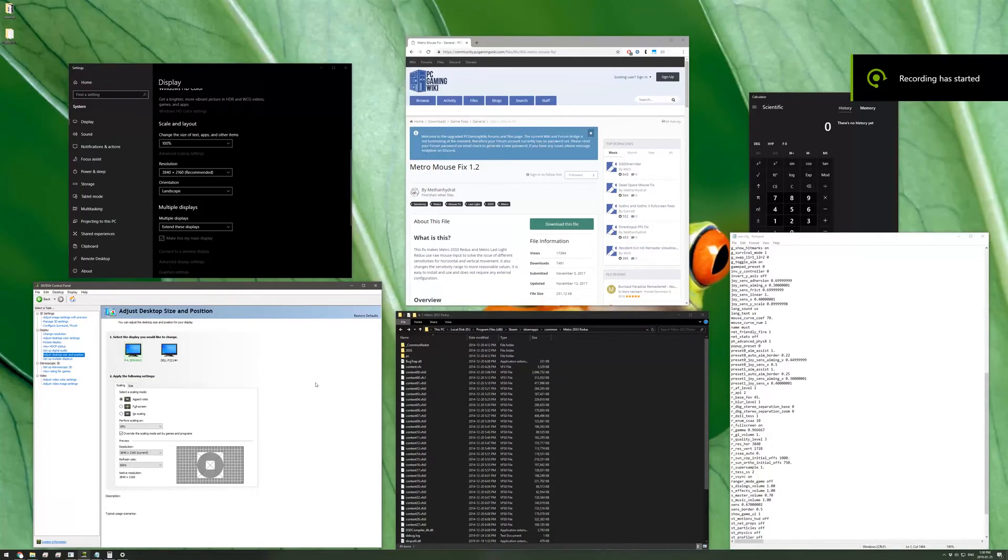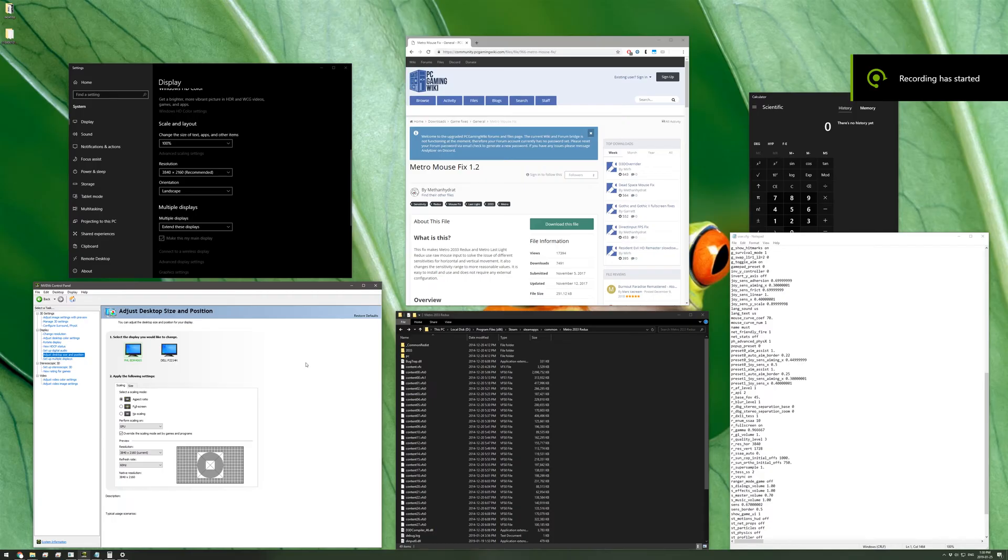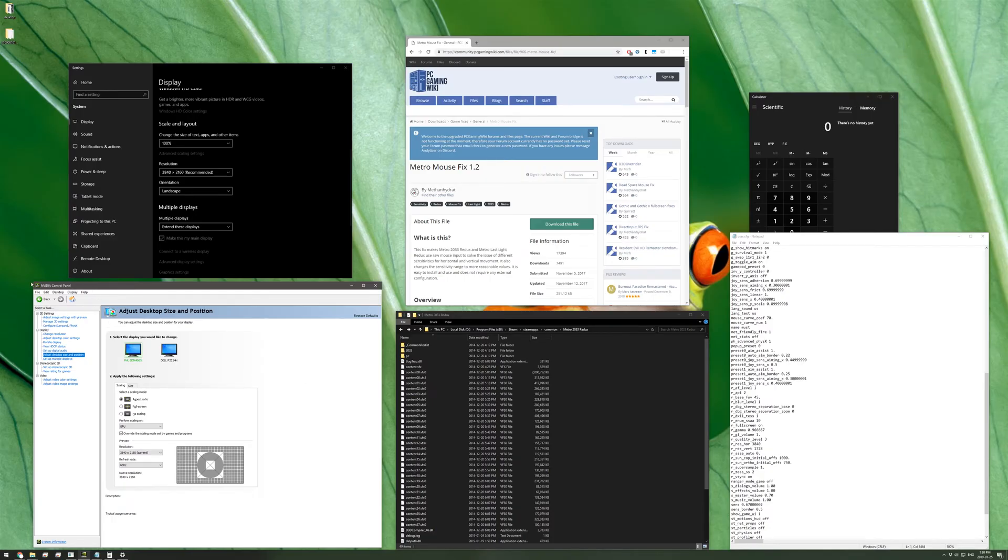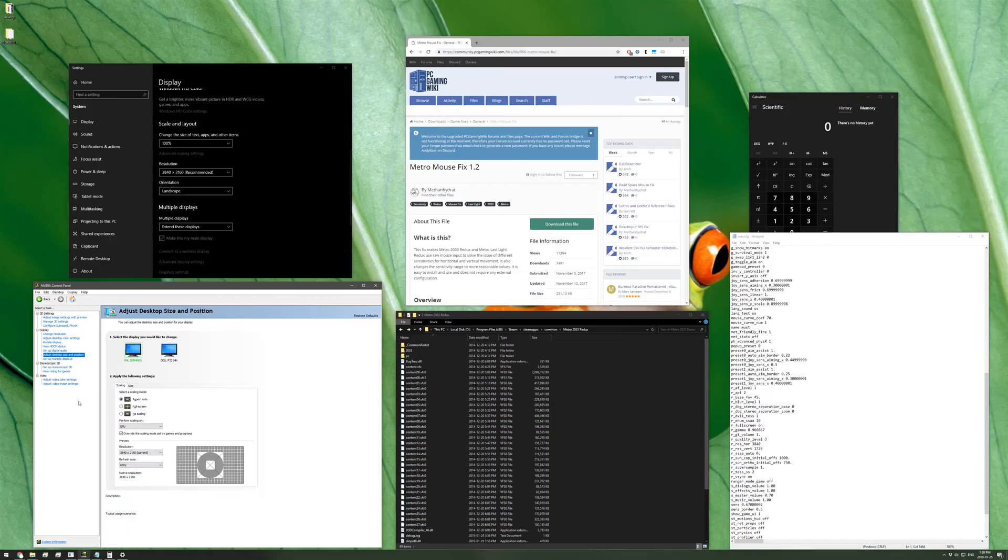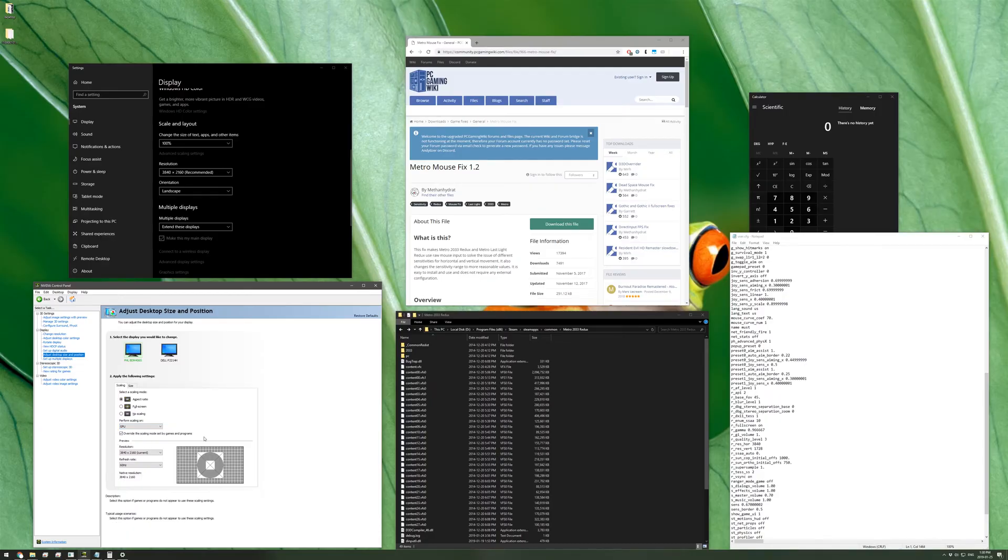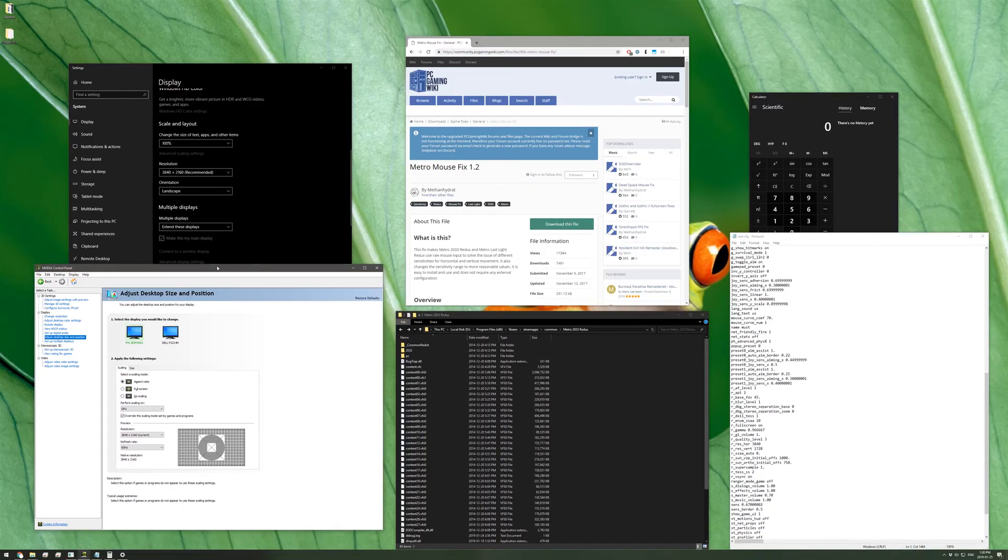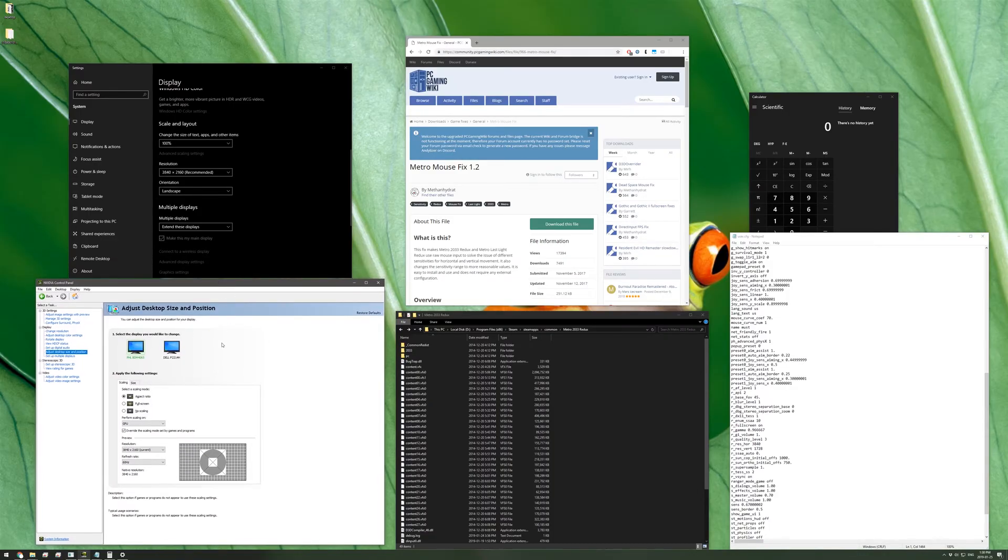So one of the first things you might want to try if you're experiencing an issue like this, if you're an Nvidia user, is to go into your Nvidia control panel, find under the display tab the adjust desktop size and position menu, and set your scaling mode to aspect ratio and to perform your scaling on the GPU and as well override the scaling mode set by games and programs. Unfortunately this doesn't really work in this case, so we'll have to go about doing this in another way.